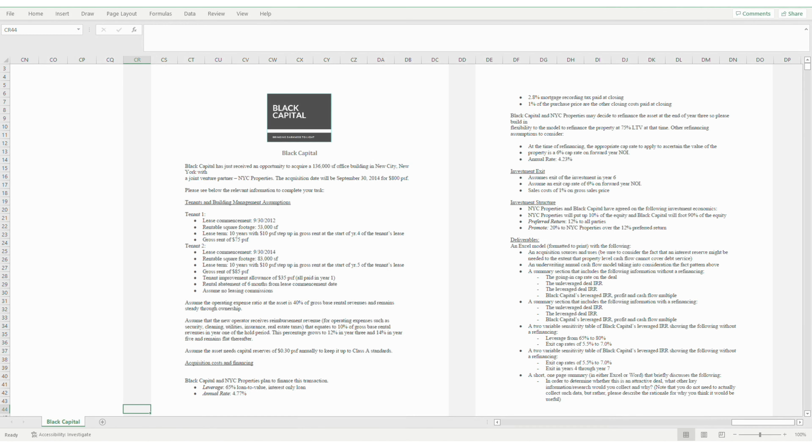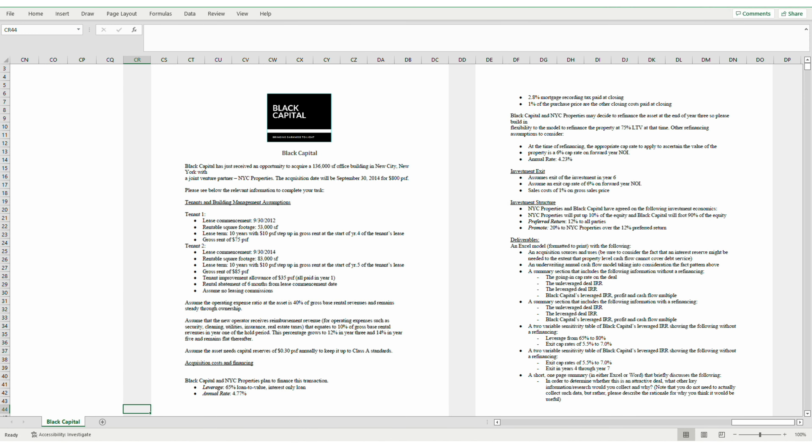It's a rainy summer day, perfect for real estate financial modeling. Welcome back. In this video, I'll be solving the Black Capital case, which is part of Joshua Carr's real estate case studies deck. The case is marked as unreasonably difficult, but I think with structure and forethought, it's very solvable.